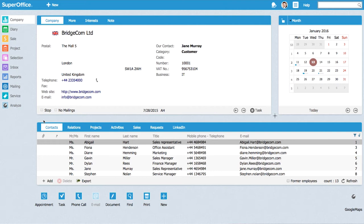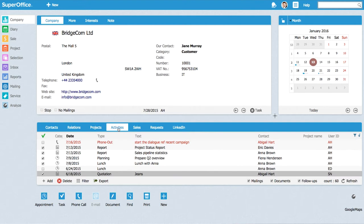Here we see a contact card in SuperOffice and on the bottom we see different tabs, one of them being the activities. At the bottom right corner we see a count of how many activities are shown right now with the filter options we're using and as a user you have a chance to filter out different things.